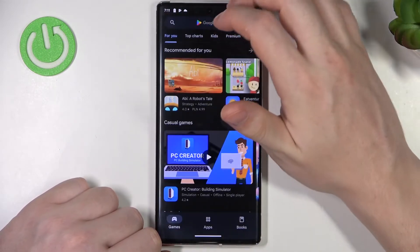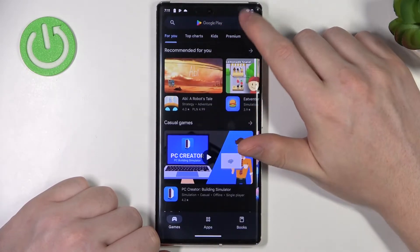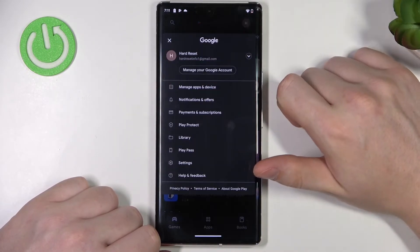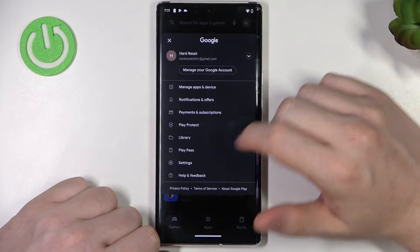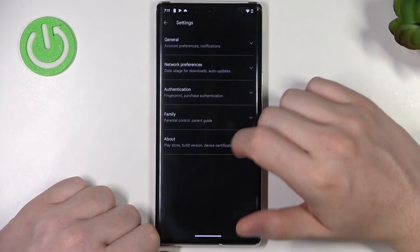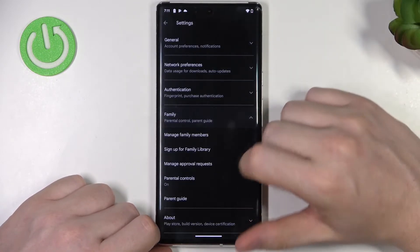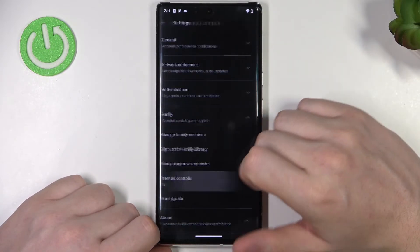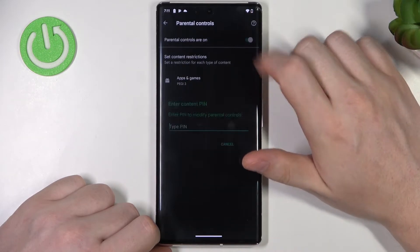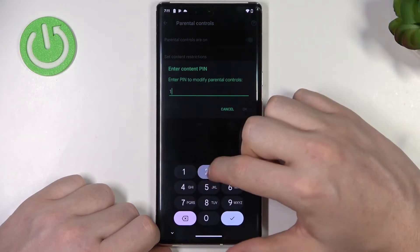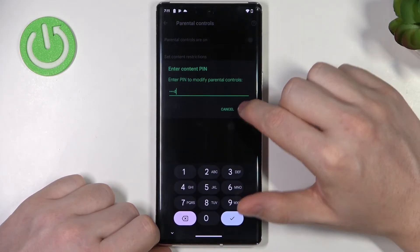So to fix this, let's click on the profile picture in the Google Play Store, open the settings, move to the Family section, then Parental Controls, and right here simply disable parental controls.